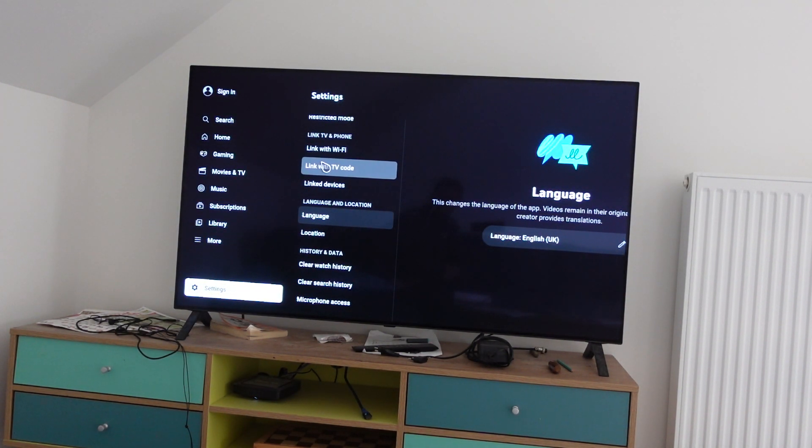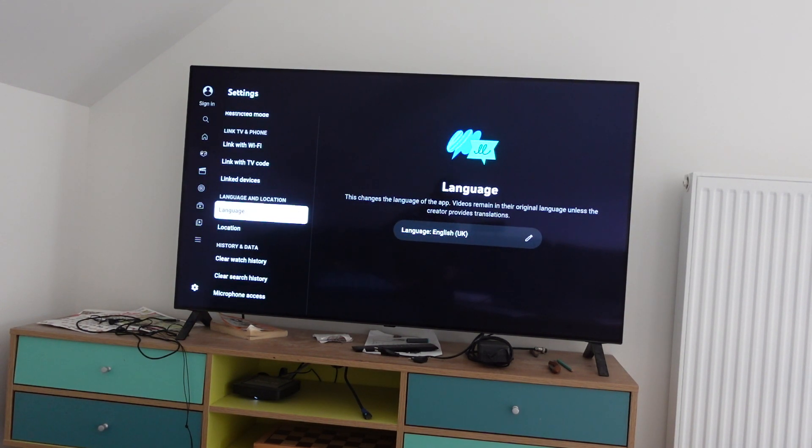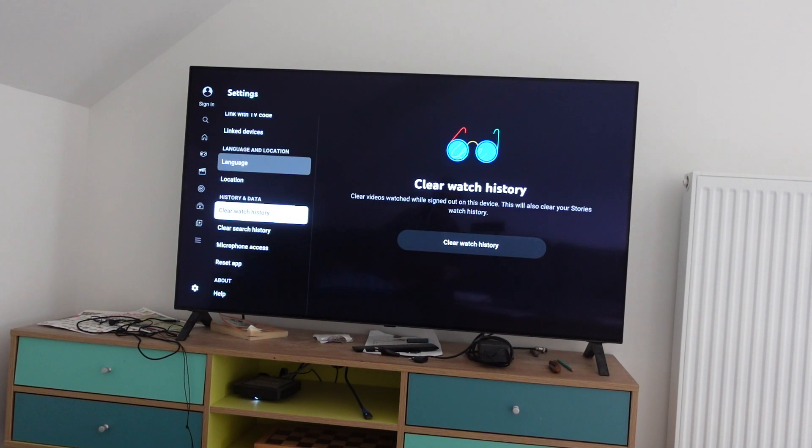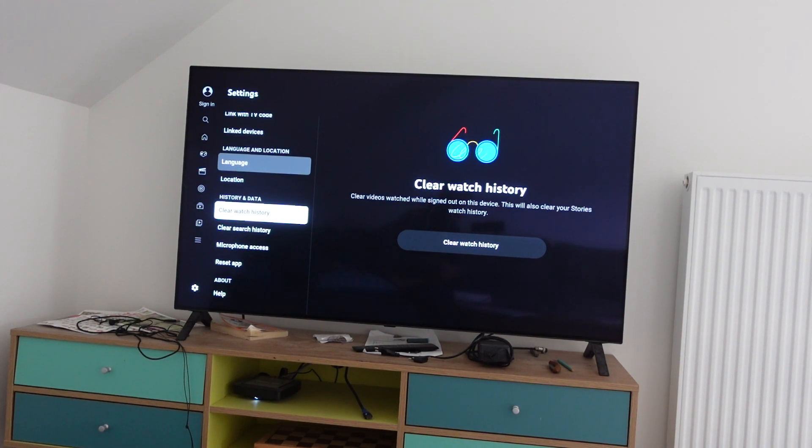From settings, we're going to scroll all the way down to the history and data section. You can see we have two separate options.